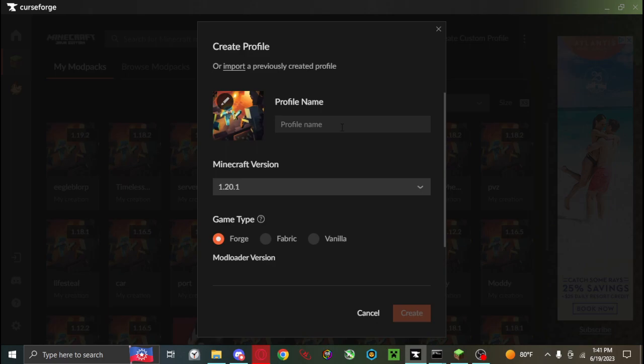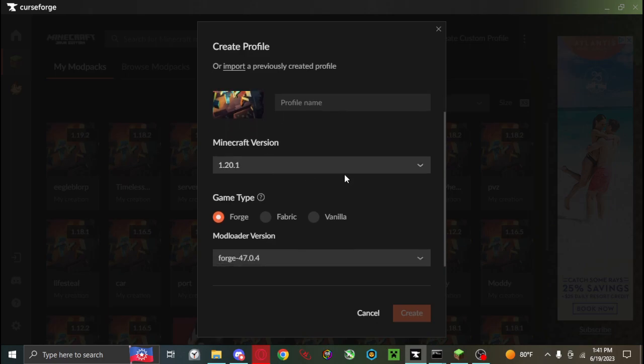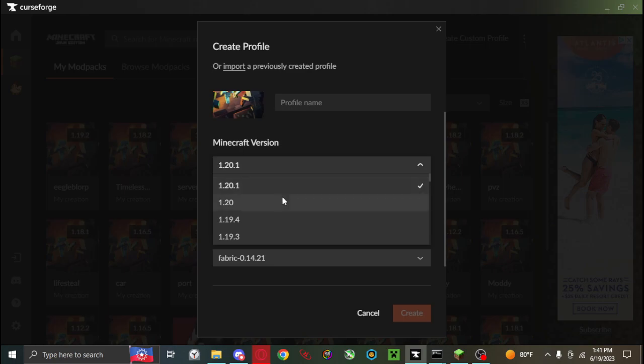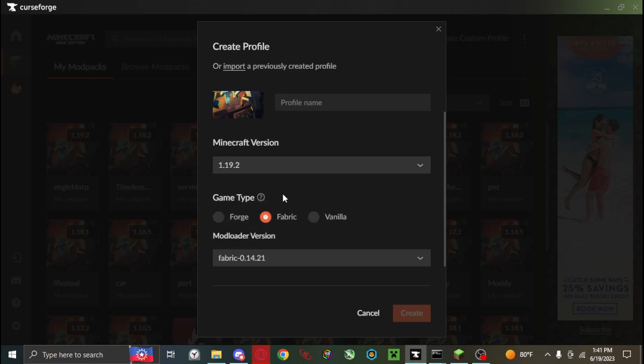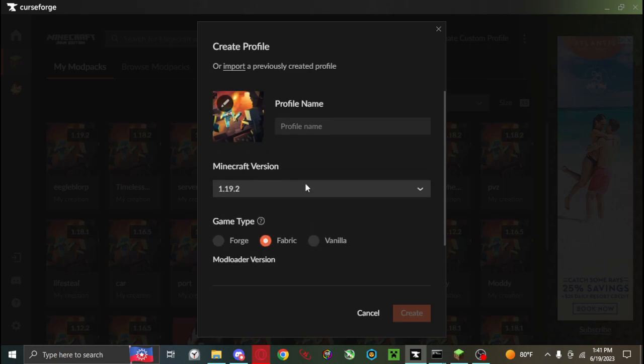None of this matters - profile name, version, game type, none of this matters. If you want, you can change this to what you're using. My thing is fabric. I don't think it matters. I'm going to change it to fabric 1.19.2.